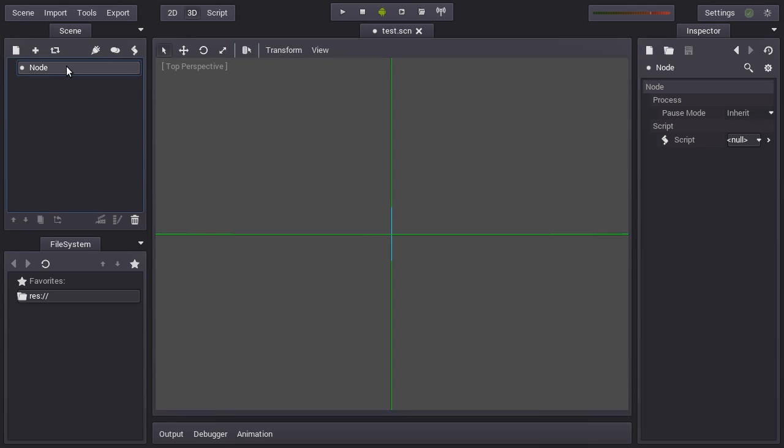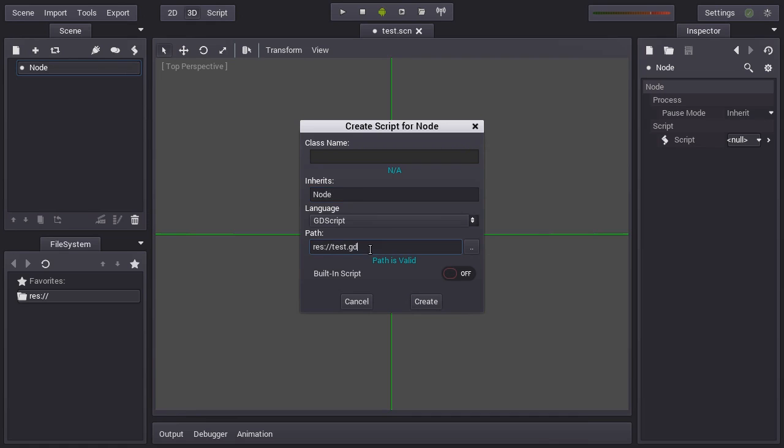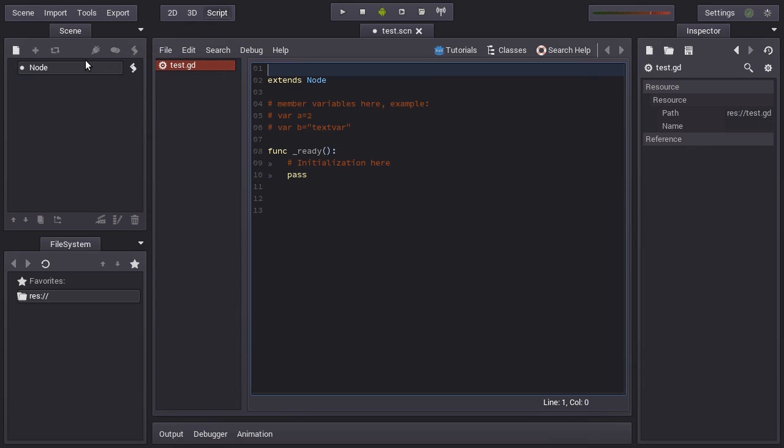And then when you create the script, if it's in the root node, it's going to be named just like your scene, test.gd. It inherits the node class and then it's a test, then we create it. As you can see this is a script.